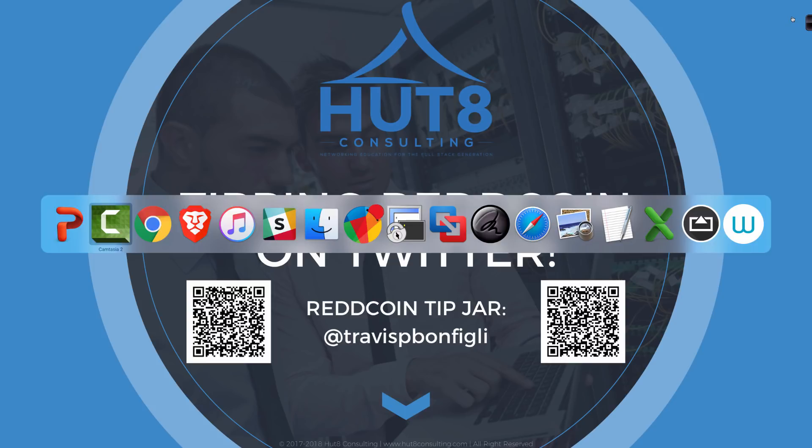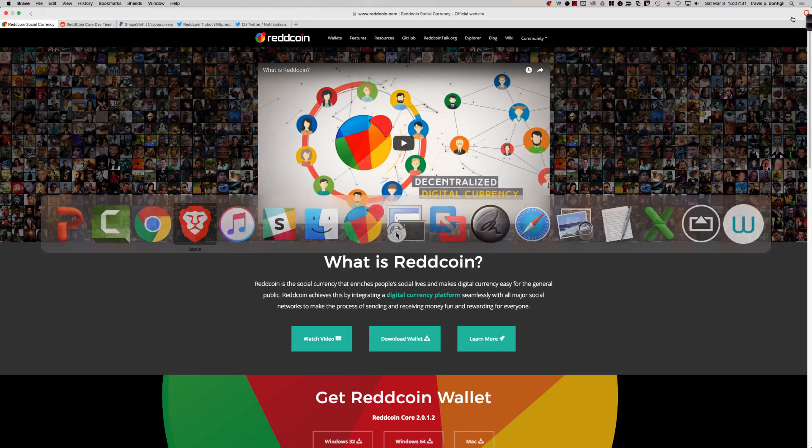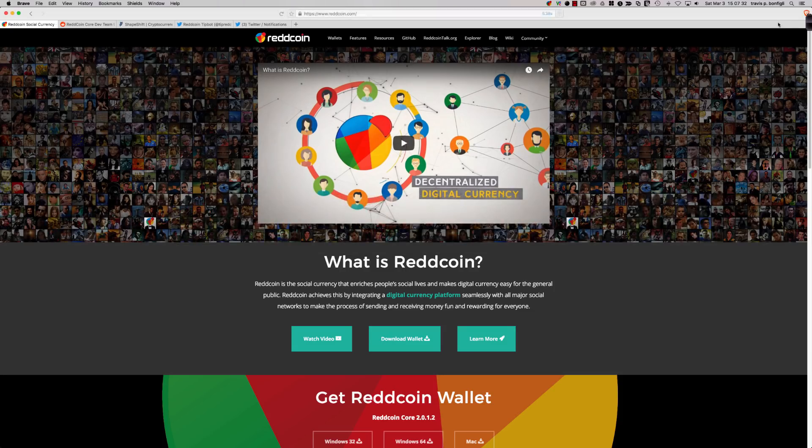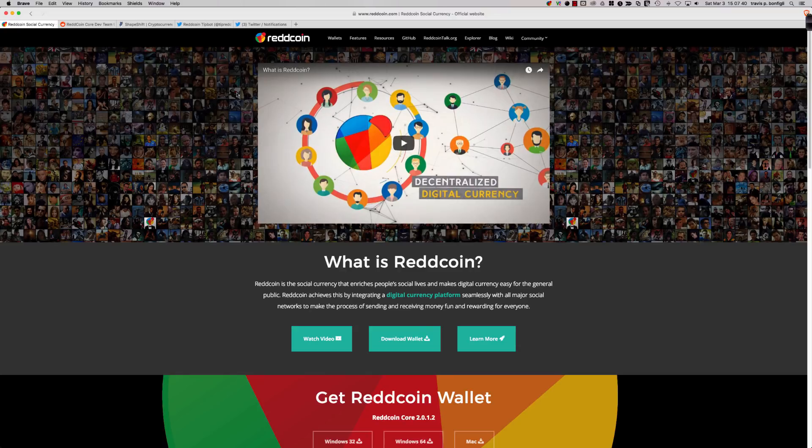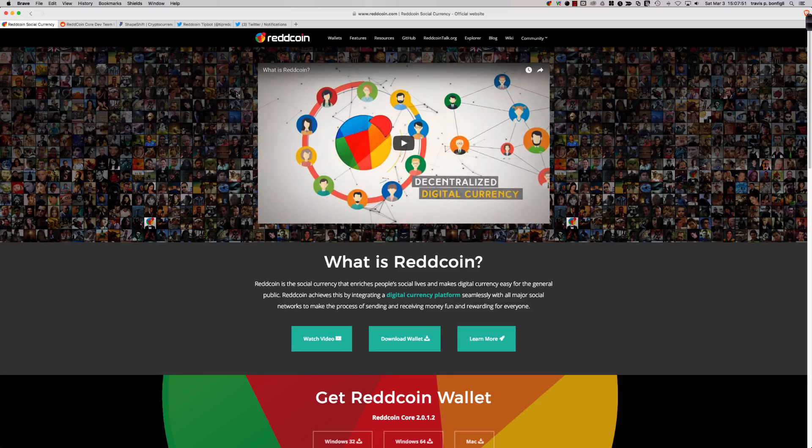So let's go ahead and dive in here. This is the ReddCoin homepage, www.redcoin.com. Let's answer that first question: Do I have to have a ReddCoin wallet to participate in tipping on Twitter? That could be sending tips or receiving tips. And the answer is no, you don't necessarily have to have a ReddCoin wallet. However, there are some significant benefits.